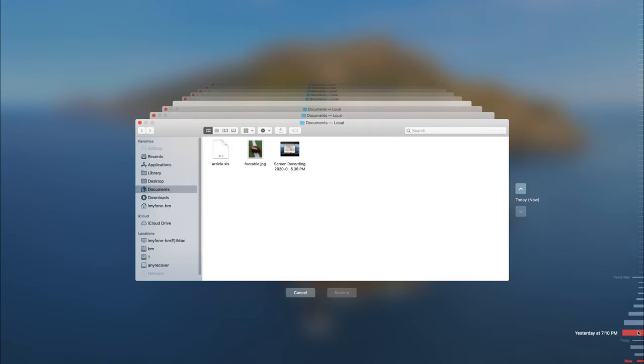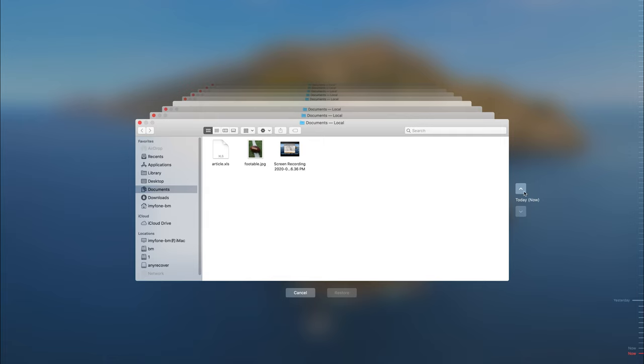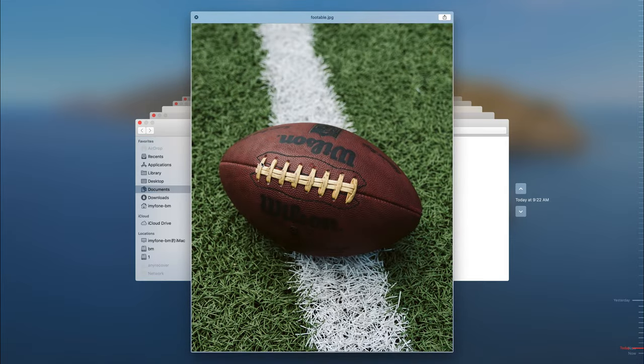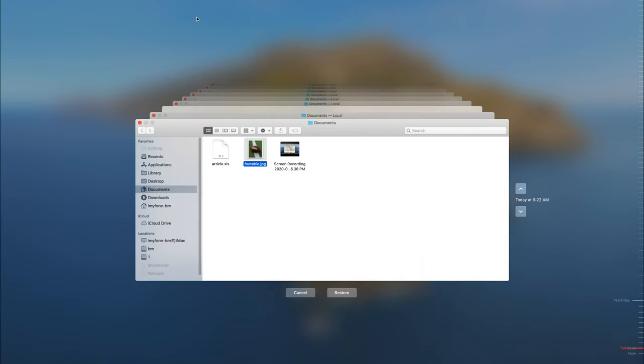Now you can scroll back through Time Machine until you find the files that you wish to restore. Lastly, press Space to preview the file and then click on the Restore button to recover it.